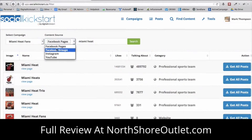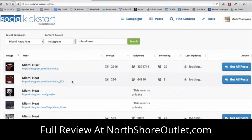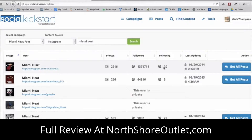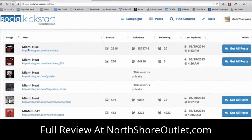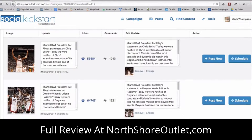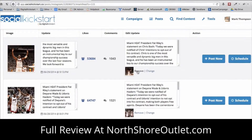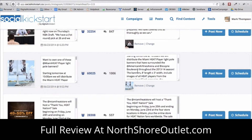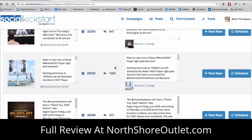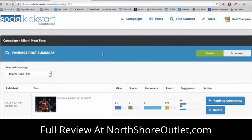I can also search Instagram. Clicking search will find all the relevant Instagram profiles I can curate content from. It loads the profiles showing total number of photos per user, followers, following, and last updated time. I can click on any of these profiles and it shows the number of likes and comments, the image, and what was published. I could also edit that content or remove the image and put in something different.